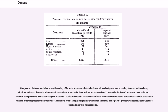Now, census data are published in a wide variety of formats to be accessible to business, all levels of governance, media, students and teachers, charities and any citizen who is interested. Researchers in particular have an interest in the role of census field officers (CFO) and their assistance. Data can be represented visually or analyzed in complex statistical models, to show the difference between certain areas or to understand the association between different personal characteristics.